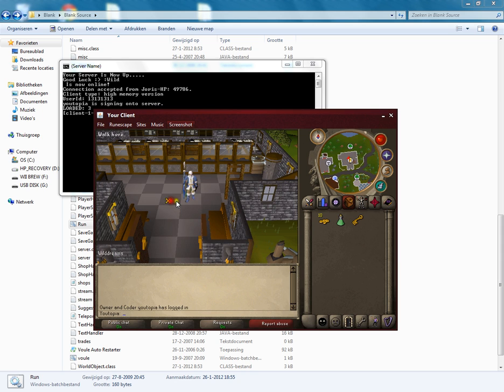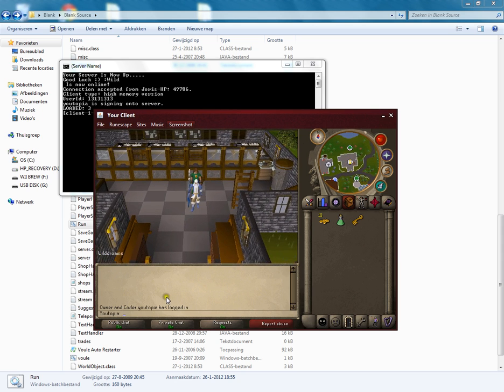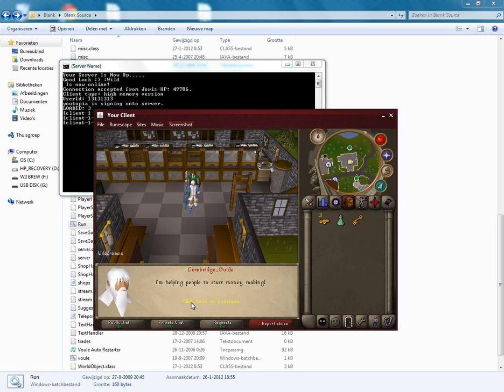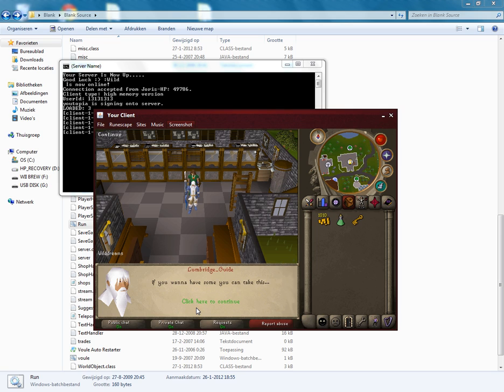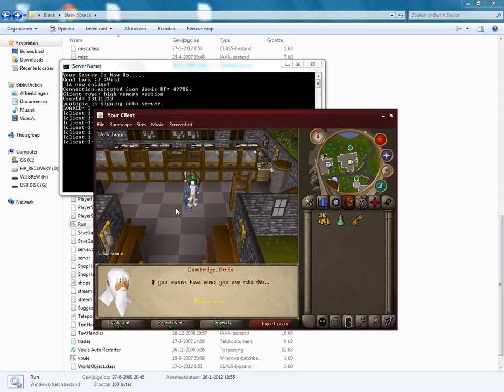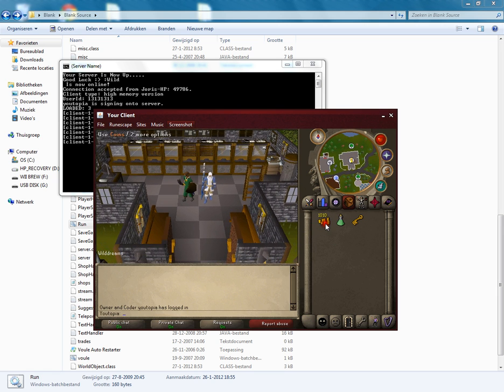Now you can talk to the Lumbridge guy. Look: 'Hello, I'm the god of this server.' Now he's done with talking. Now you get a thousand coins from him. That's pretty cool.